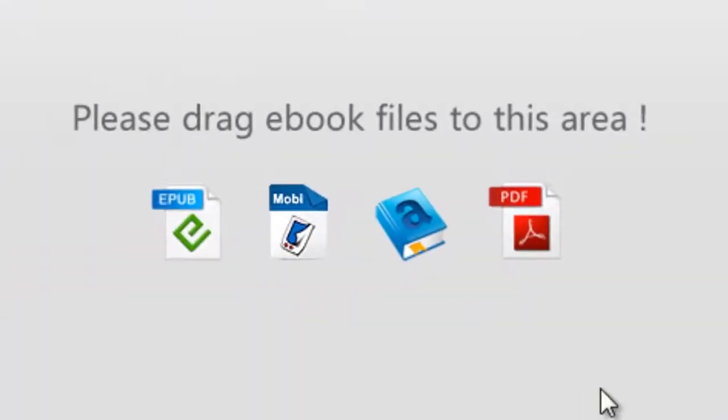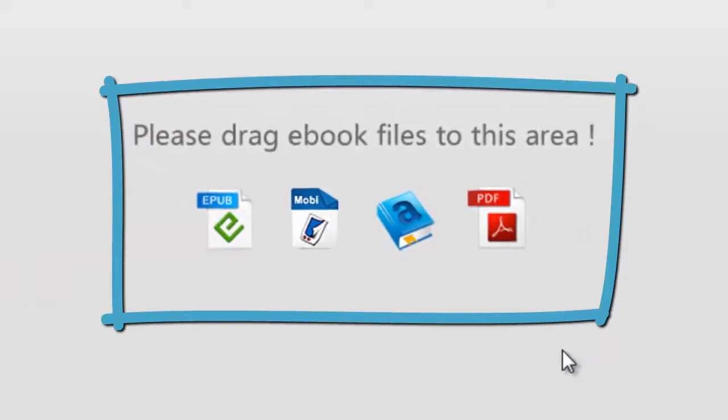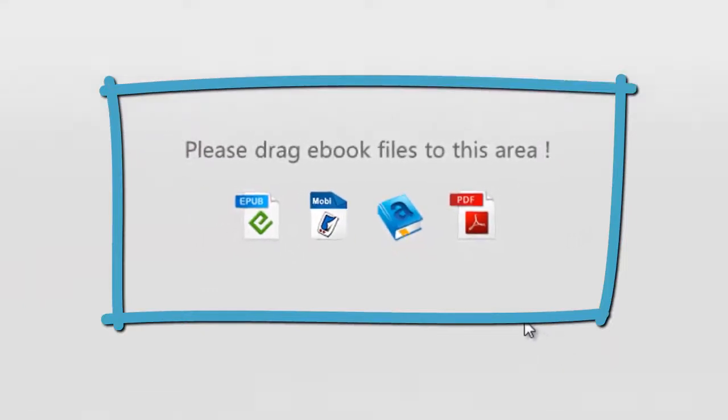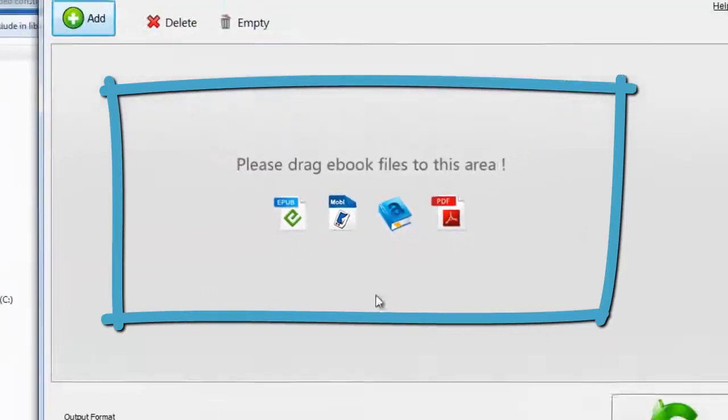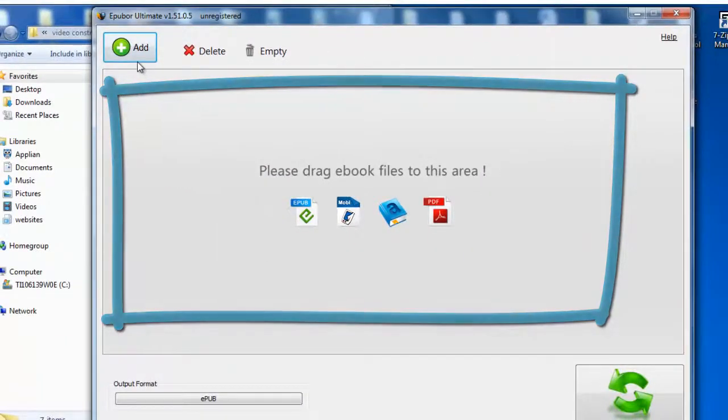You'll see the interface is simple and allows you to convert from these four formats: epub, .mobi, Amazon and Locked PDF.